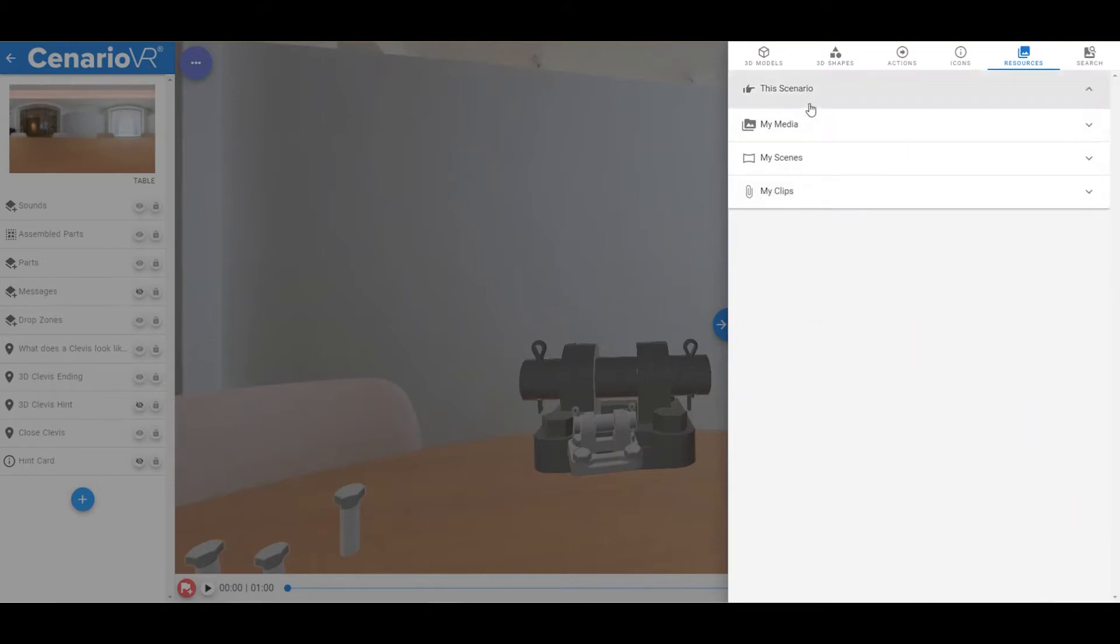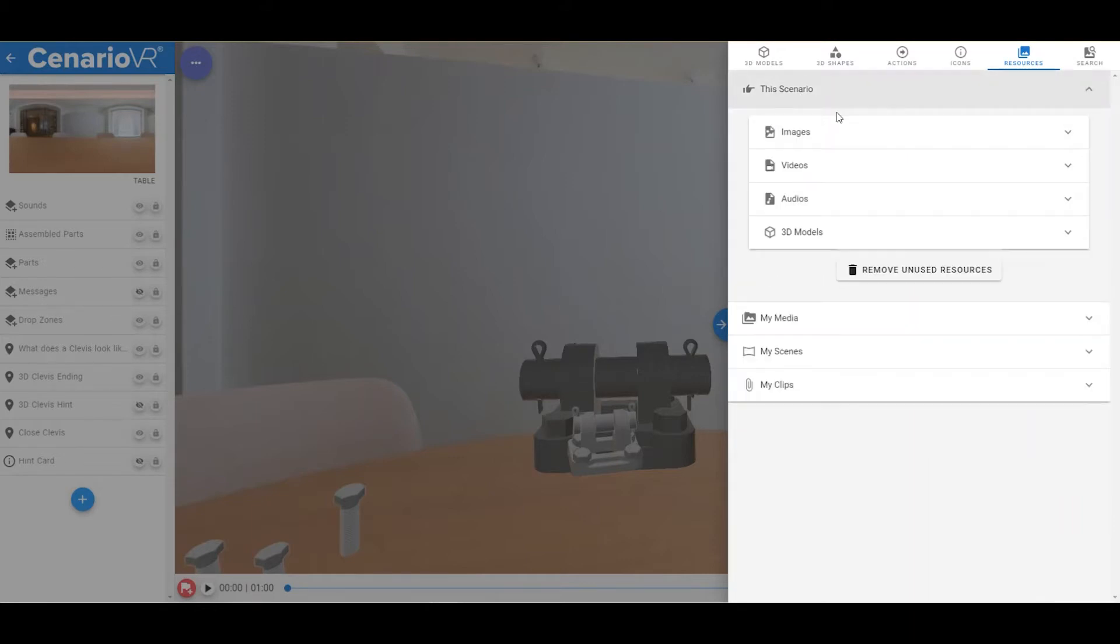First, let's look at the This Scenario section. This section is broken down into the types of resources that make up the currently loaded scenario.